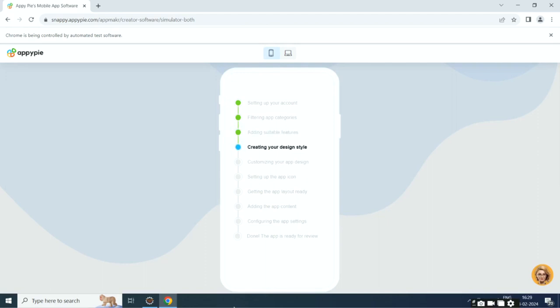Then it will add suitable features, then it will create the design style, then it will customize the app design.